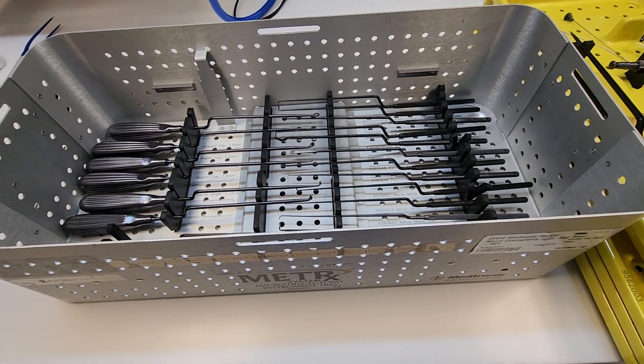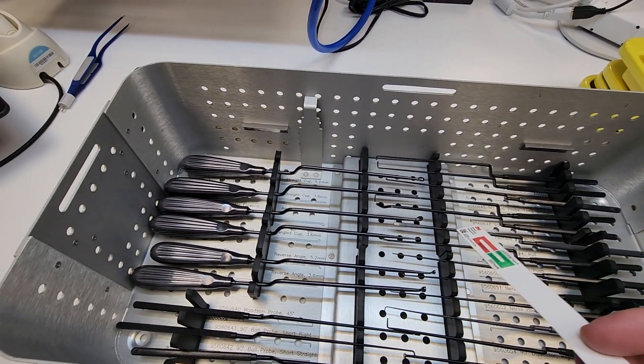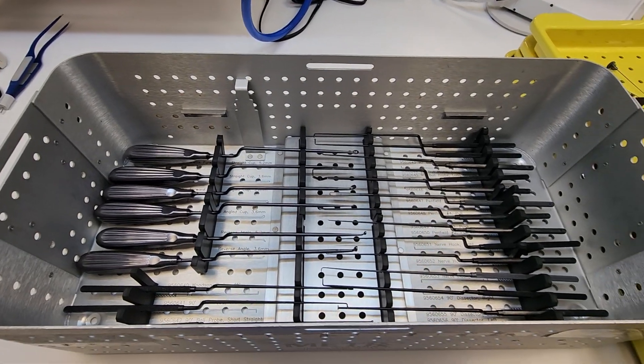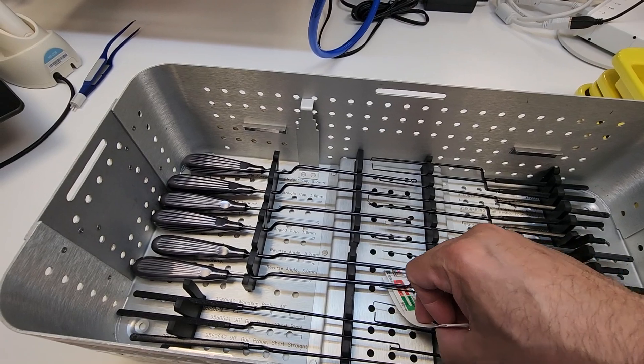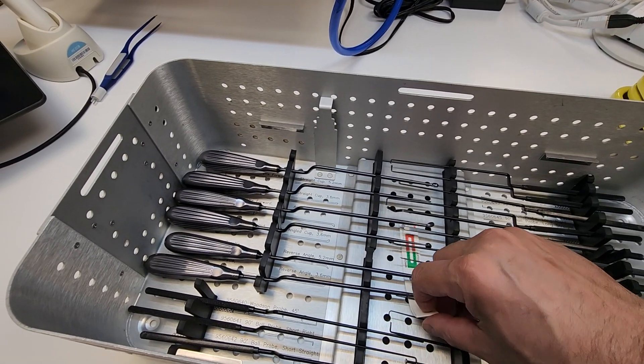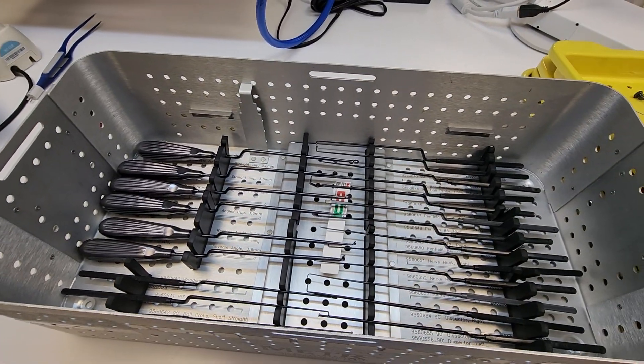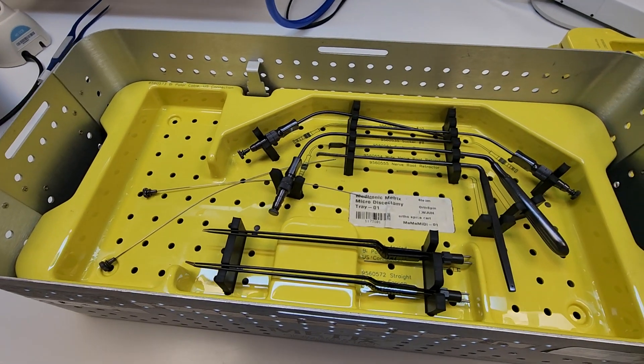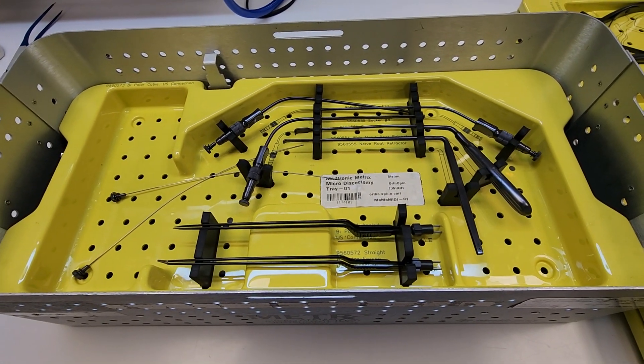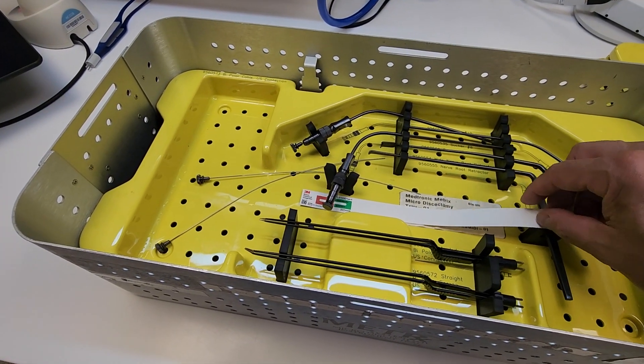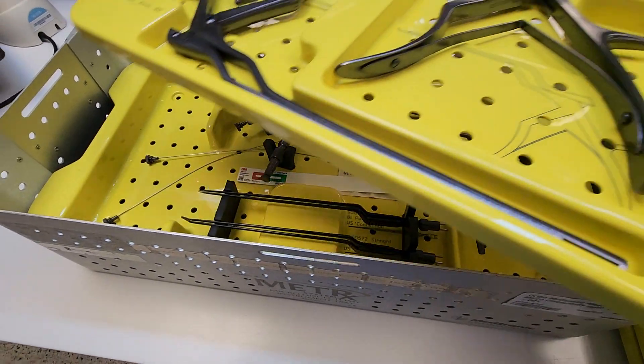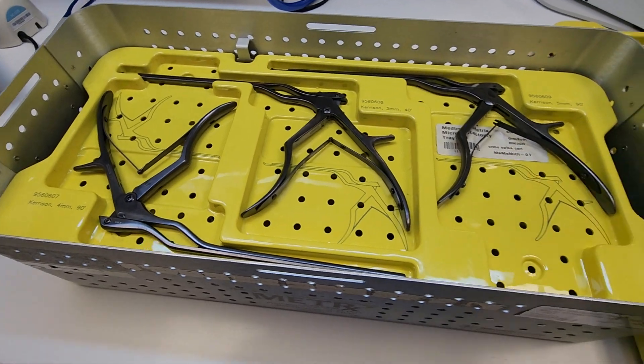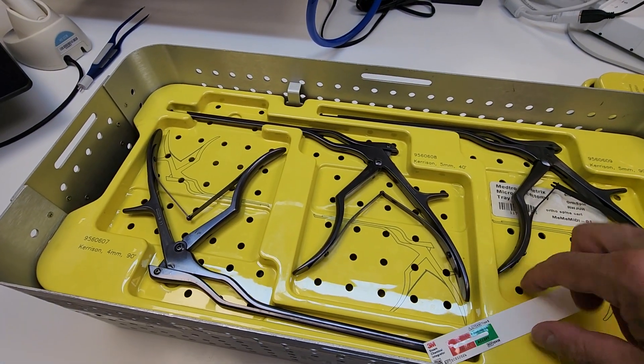If this is going to be wrapped in SMS wrap, according to the IFU of this indicator, we need to place one indicator technically in the geometric center of the tray that we can possibly place on each layer. So we have one indicator, we have two indicators, we have three indicators.